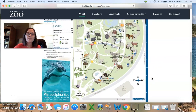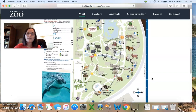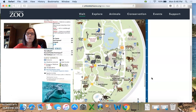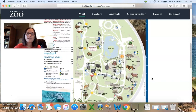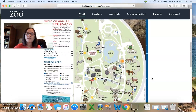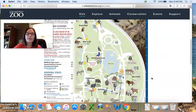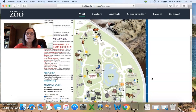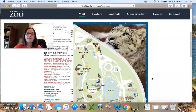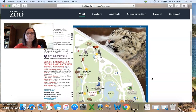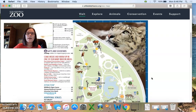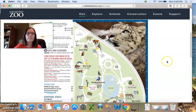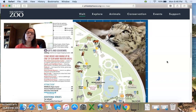So you can see all the different animals and activities that are available at the Philadelphia Zoo. I thought we could practice with this map today, so let's try one.